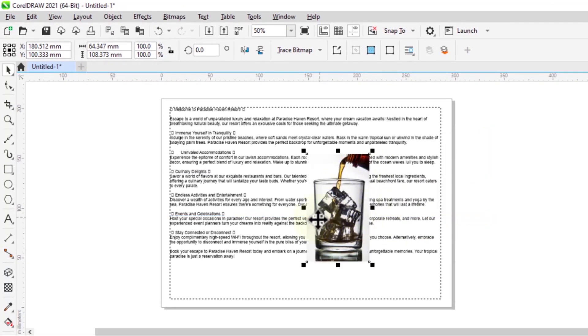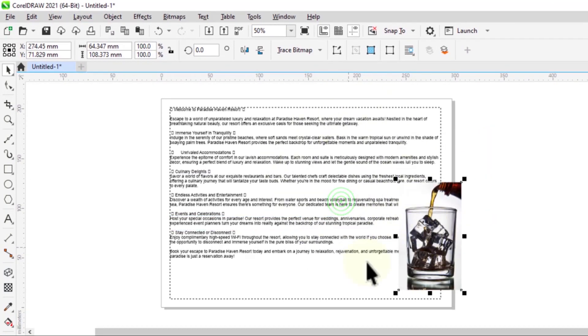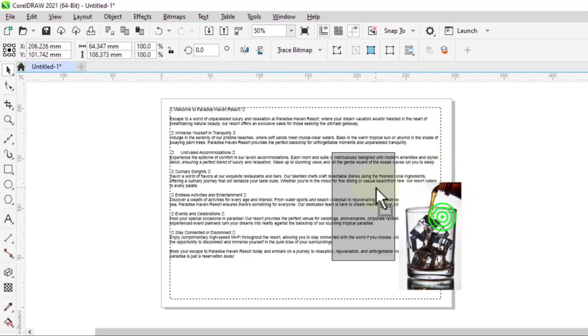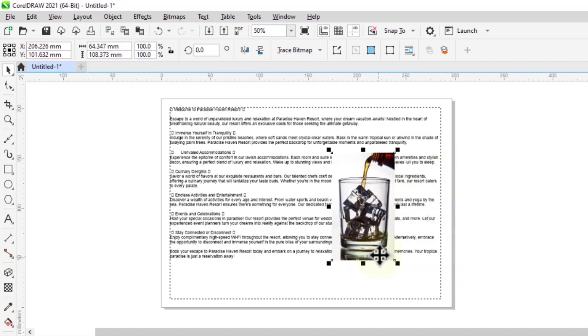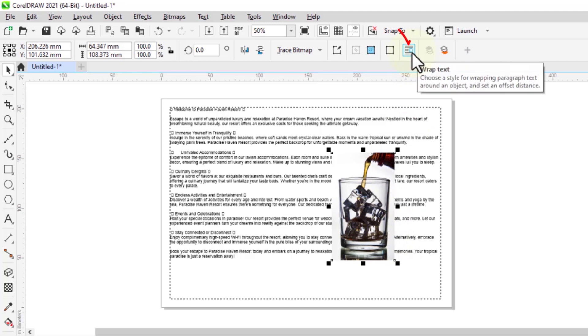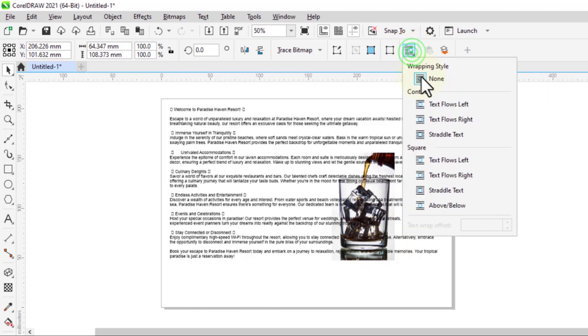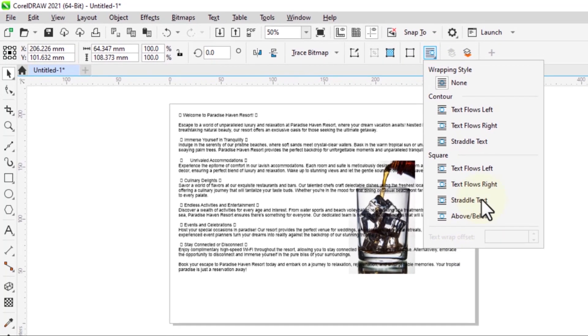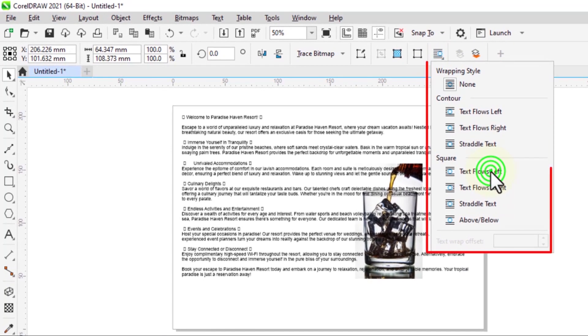Now I want to have the text. As you can see right now there's some text behind the image. Now I want it to be wrapped around the image. So with it selected you come to this option, the wrap text option over here. Click on it and you can see currently it's at none. Then you have all these options here.